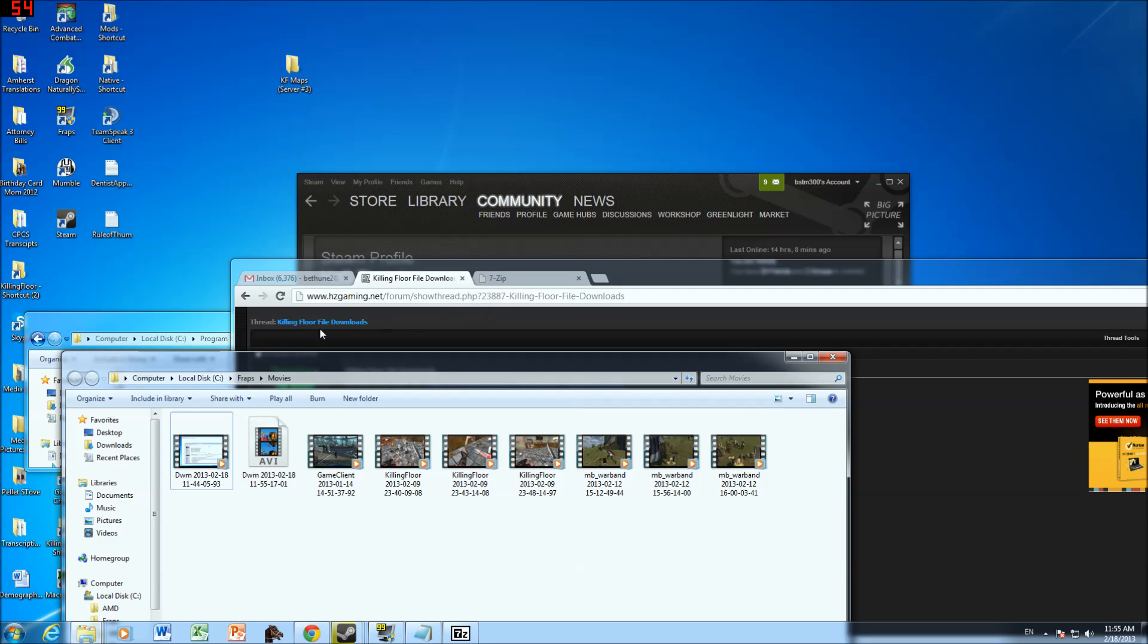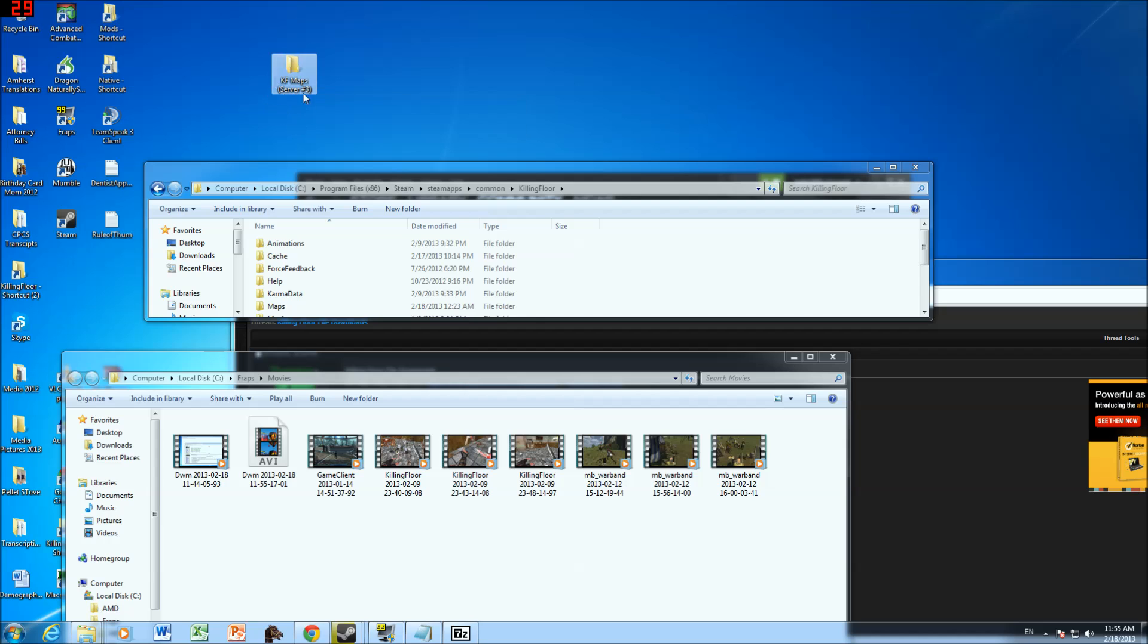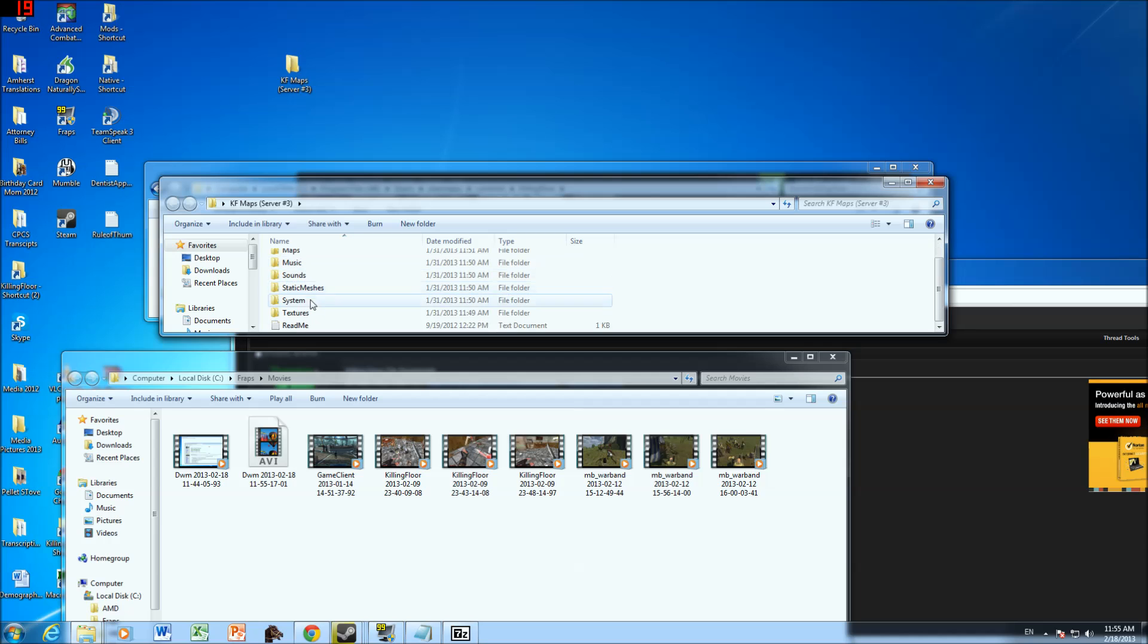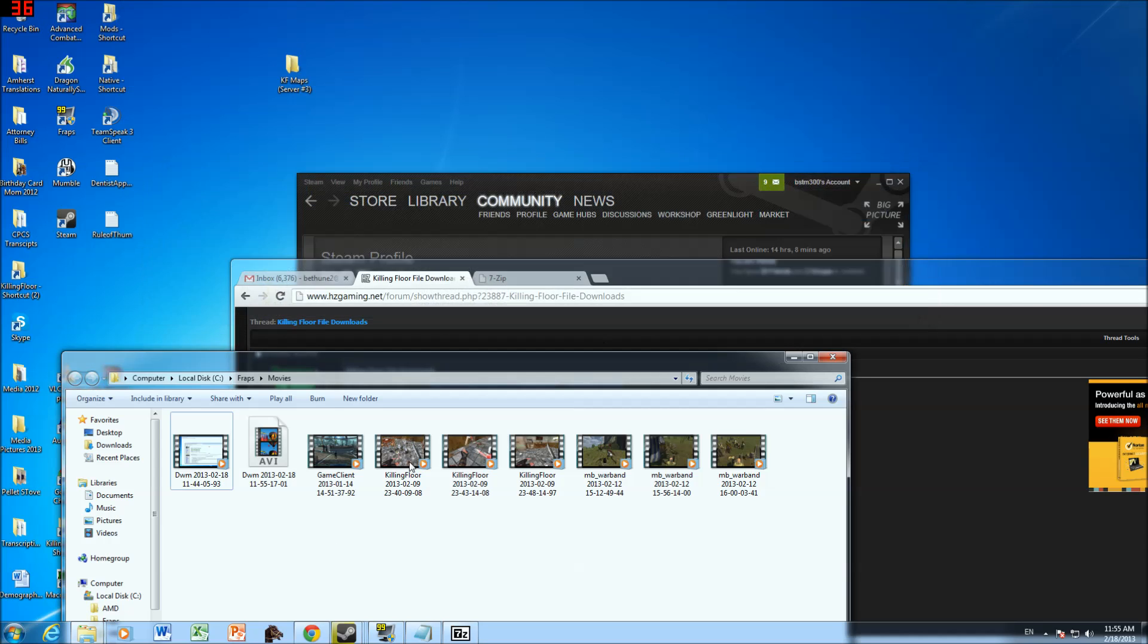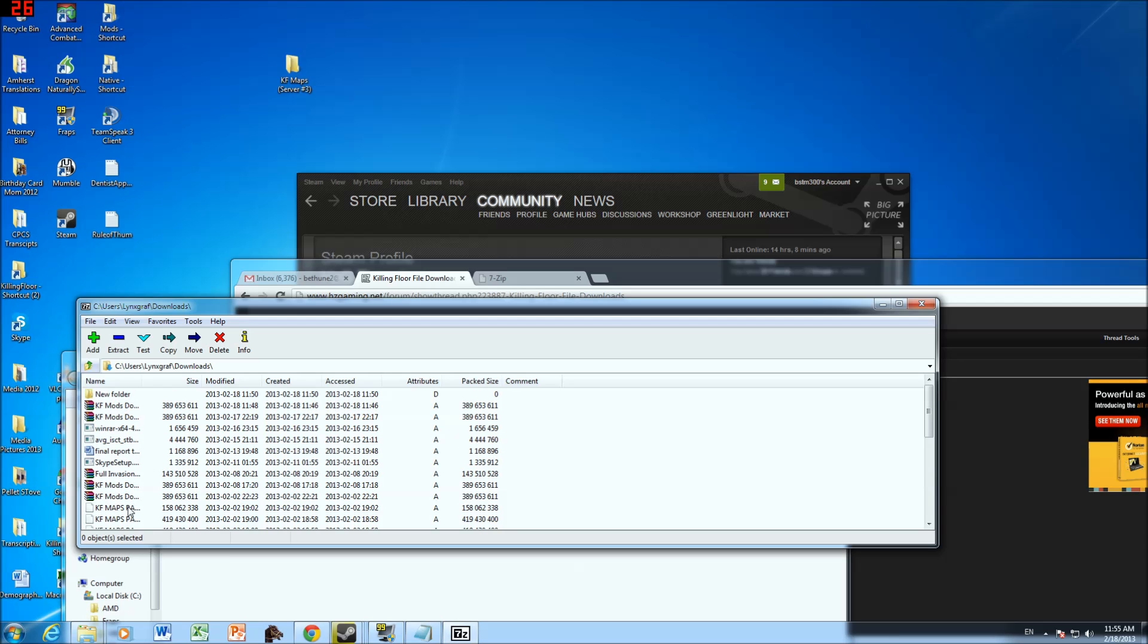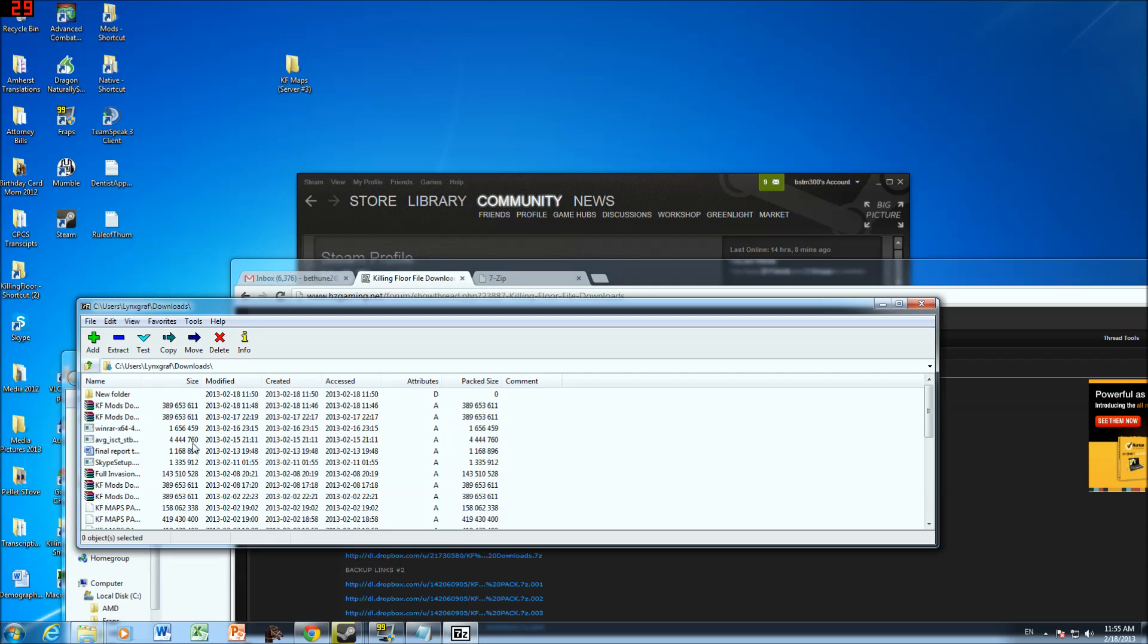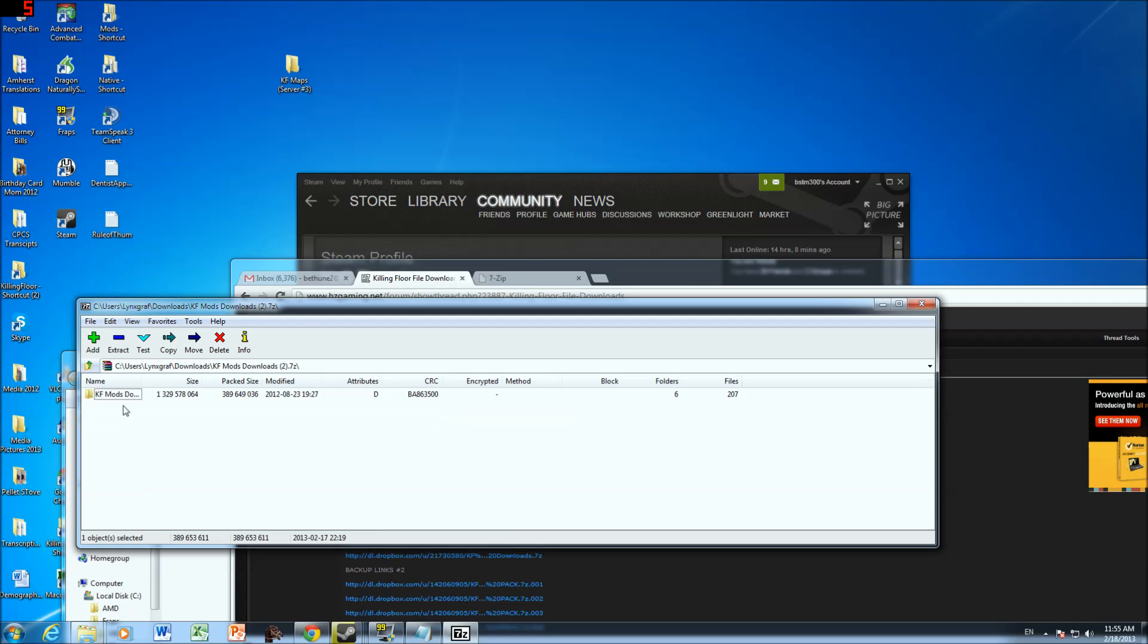OK, so I'm continuing. As you can see, I have extracted, I finally extracted the maps, the five gigabyte maps folder onto my desktop. You see, it's got all the stuff that I need here. And then what I'm going to do is I'm going to go back into 7zip and then I got to extract that final KF required downloads. I still have to extract that. The question is, where is it? I believe this is it right here.